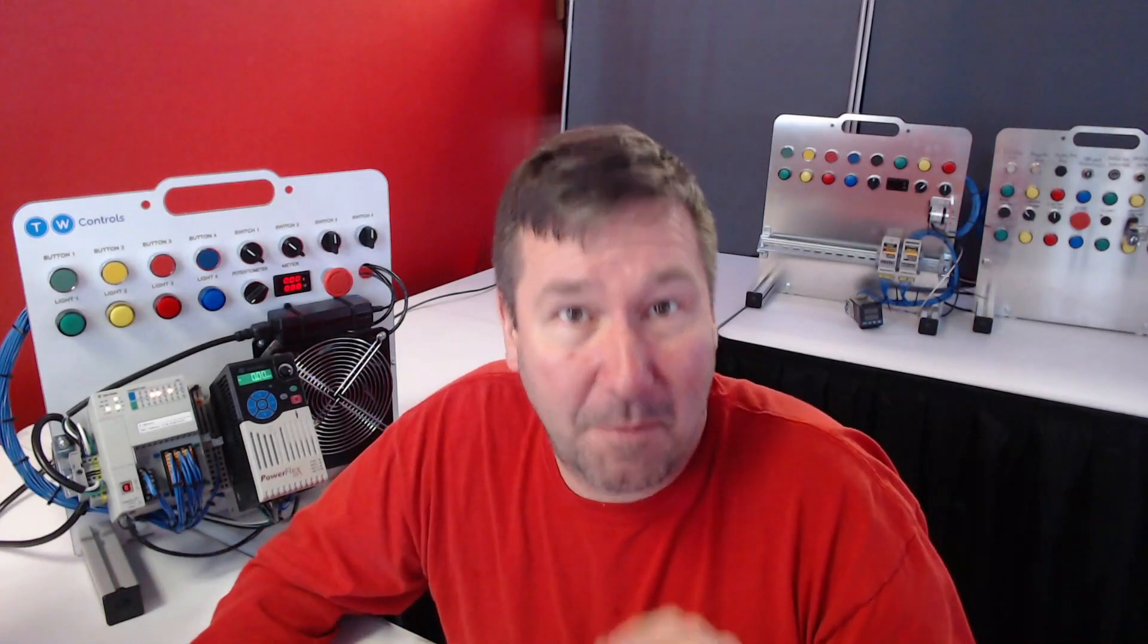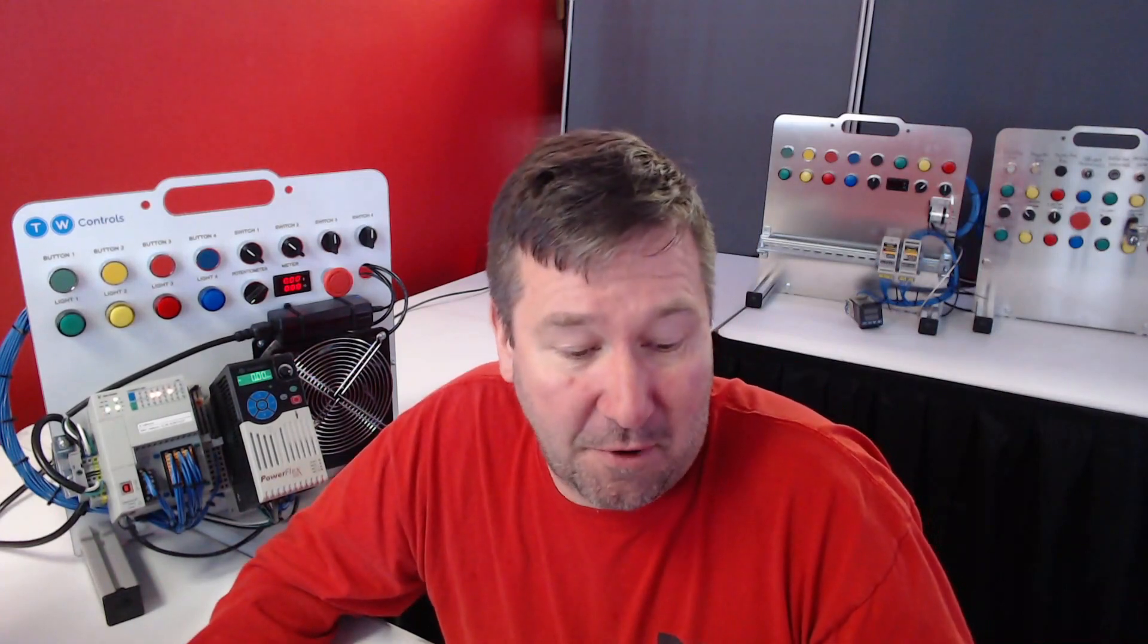Now in this case we only have one rung in our program. It's pretty obvious where the problem is but let's talk through how to narrow down the problem if it's a larger program.